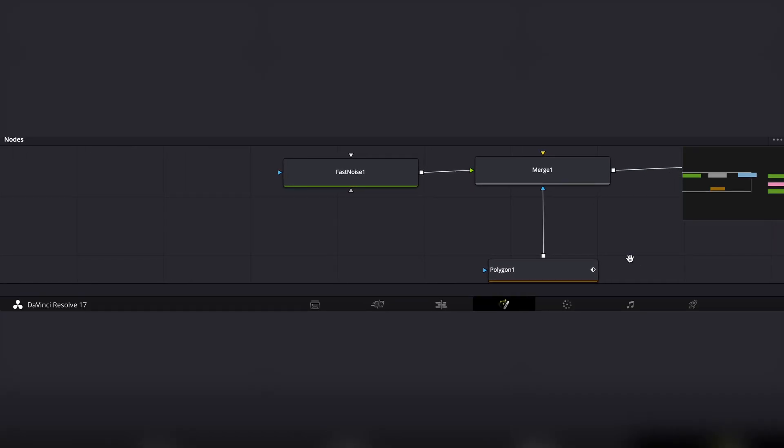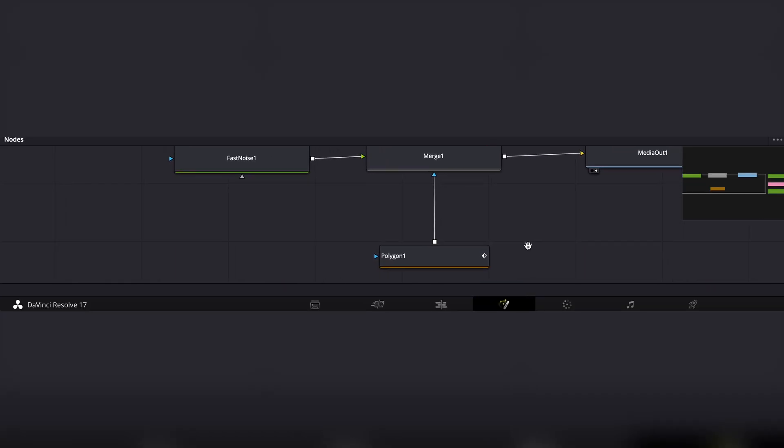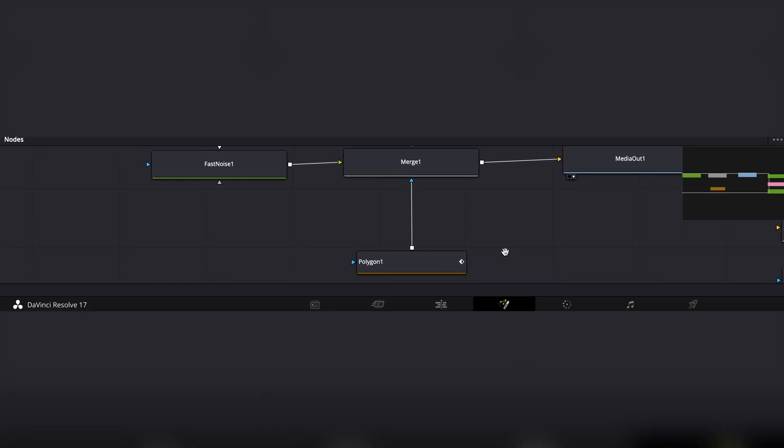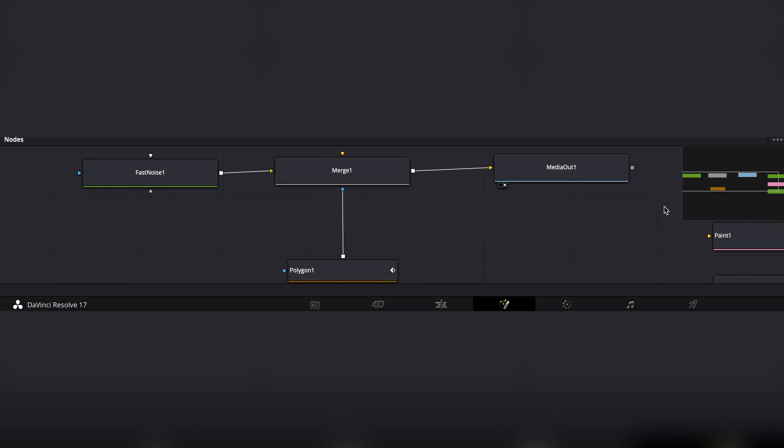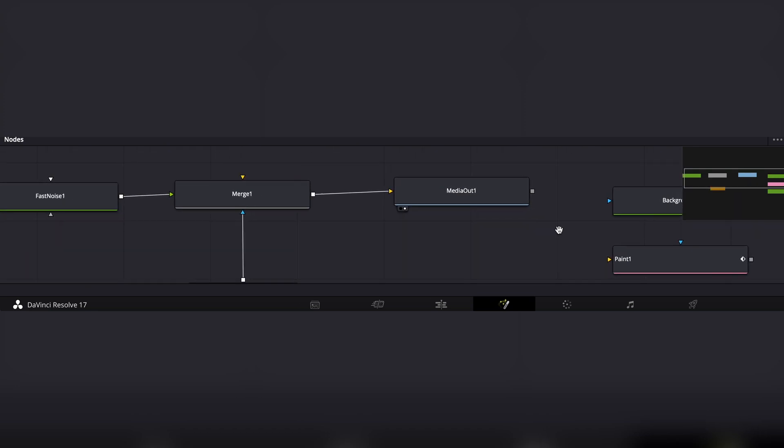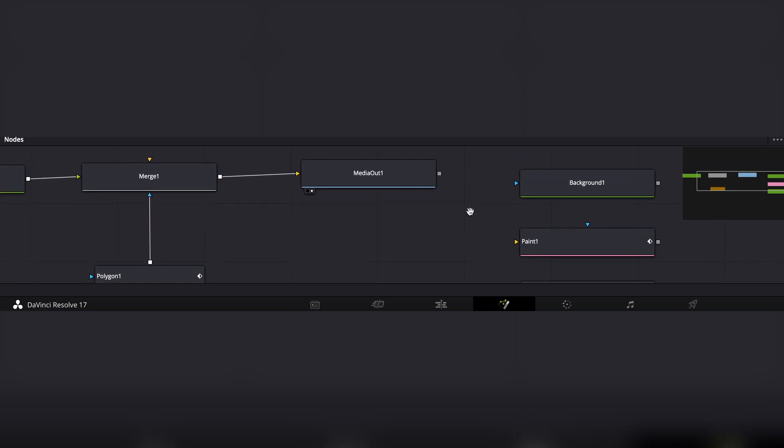Nodes. What is a node? A node is an operation or command. Nodes, for the most part, have an input and an output.